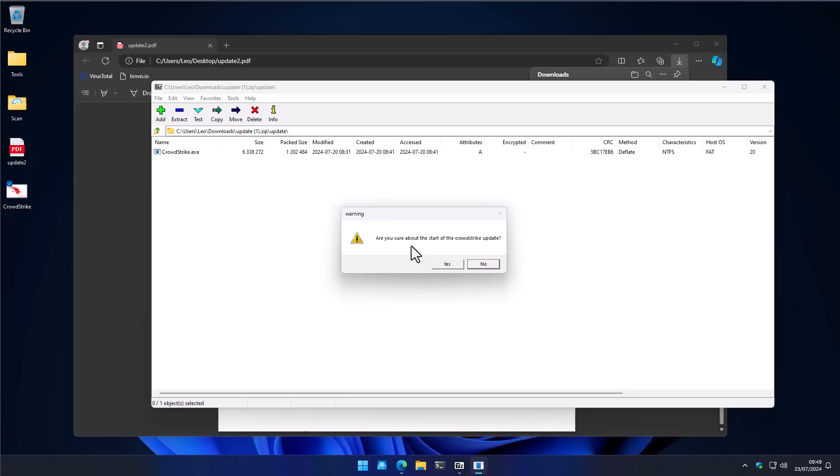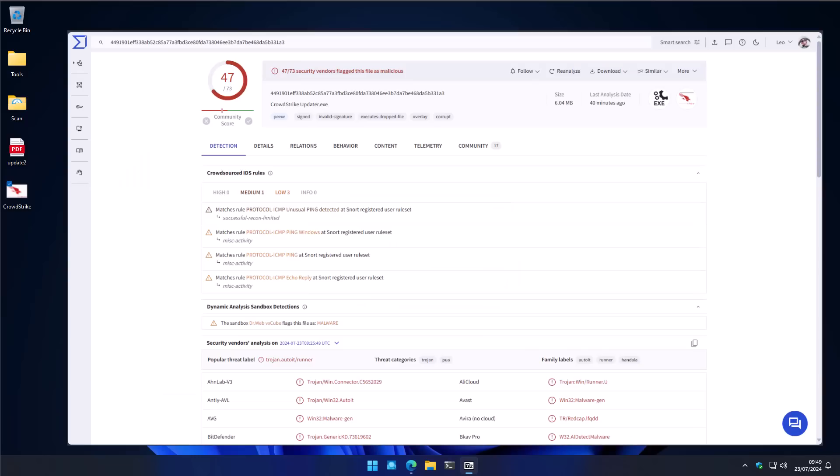And after a while, you get this prompt saying, are you sure about the start of the CrowdStrike update? You go ahead and hit yes. And it says the update has been applied. All we just ran is malware.